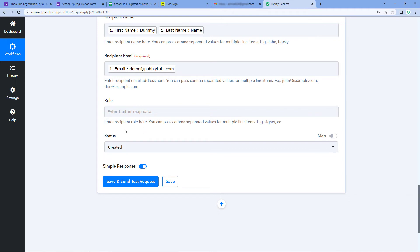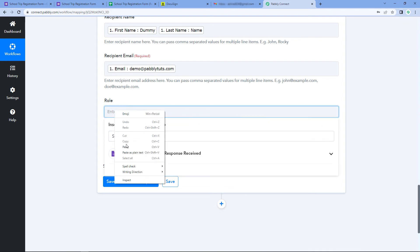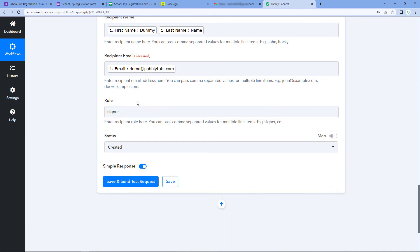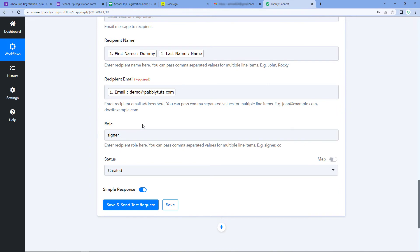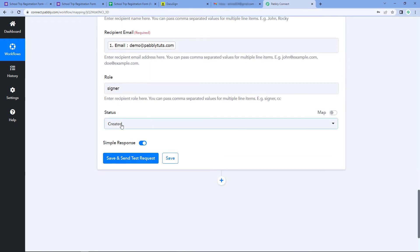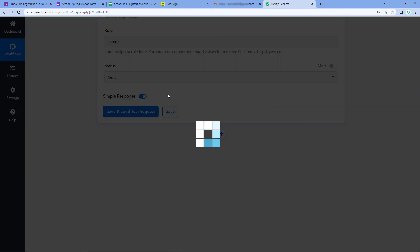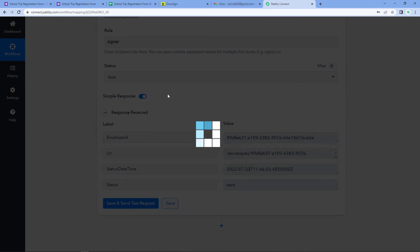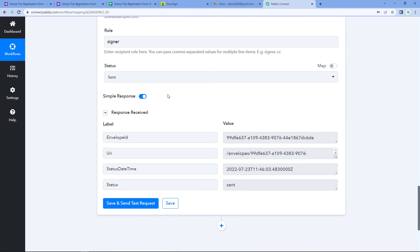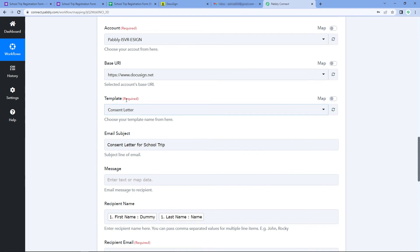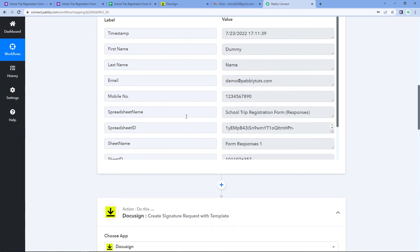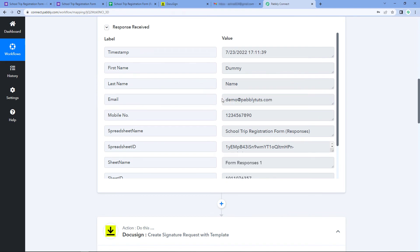Then it asks for Recipient Email — we also received this from Google Forms, so click the field and from the dropdown, select and map the recipient email response. Then it asks for Recipient Role — the help text says to enter the recipient role, with comma-separated values for multiple items (e.g., signer, cc). Since the person receiving this document will sign it, I'll enter the role as 'signer.' These details are static and will be constant for every document sent. Finally, for the Status field, I want to send this document, so I'll select 'send.' After entering all these details, click Save and Send Test Request.